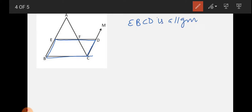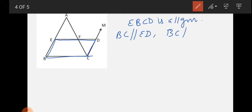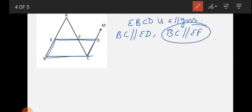Since opposite sides of a parallelogram are equal and parallel, BC is parallel to ED, which means BC is parallel to EF. Hence proved: the line segment joining the midpoints of two sides of a triangle is parallel to the third side.